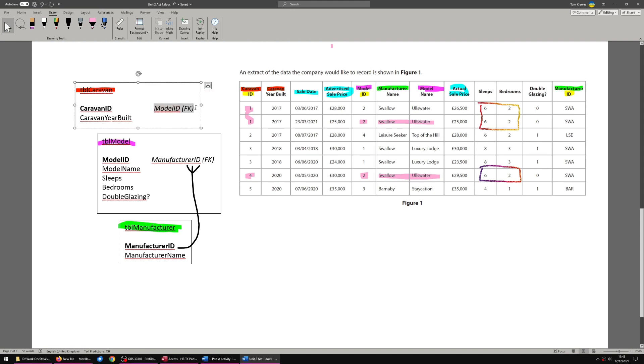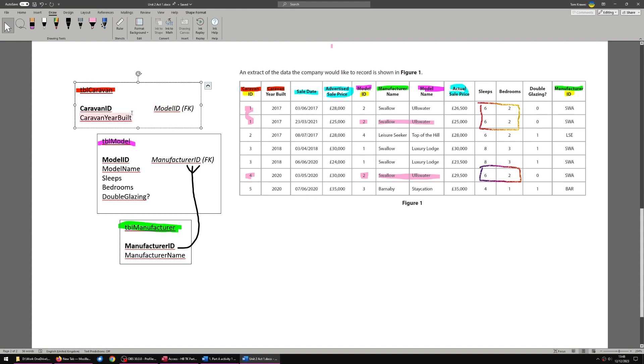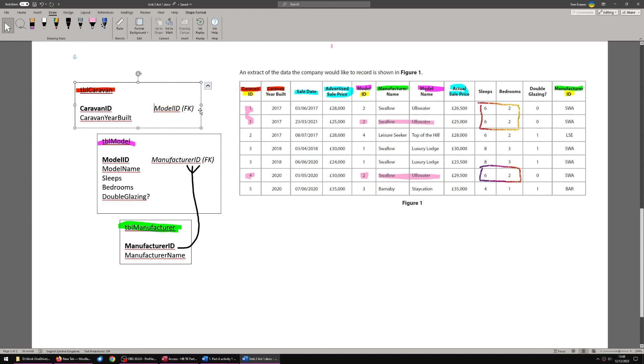So we need to set up the foreign key so that we can have different caravans, different caravan IDs as the same model. So that means model ID foreign key goes in table caravan. This means you can have caravan ID one, two, three, four, five, six, whatever, all with the same model ID. You can designate different caravans built at different times as the same model. So that is why model ID is here.